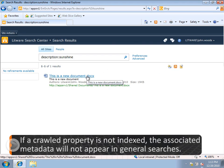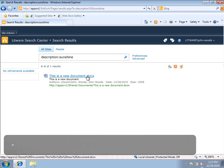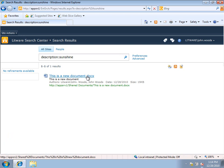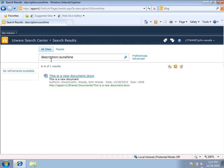So when a crawled property is not included in the index, then the metadata associated with that crawled property will not show up in general queries. But if the crawled property is mapped to a managed property, then you can specify the value and it will work. So that's really the difference between a crawled property being in the index or not being in the index.